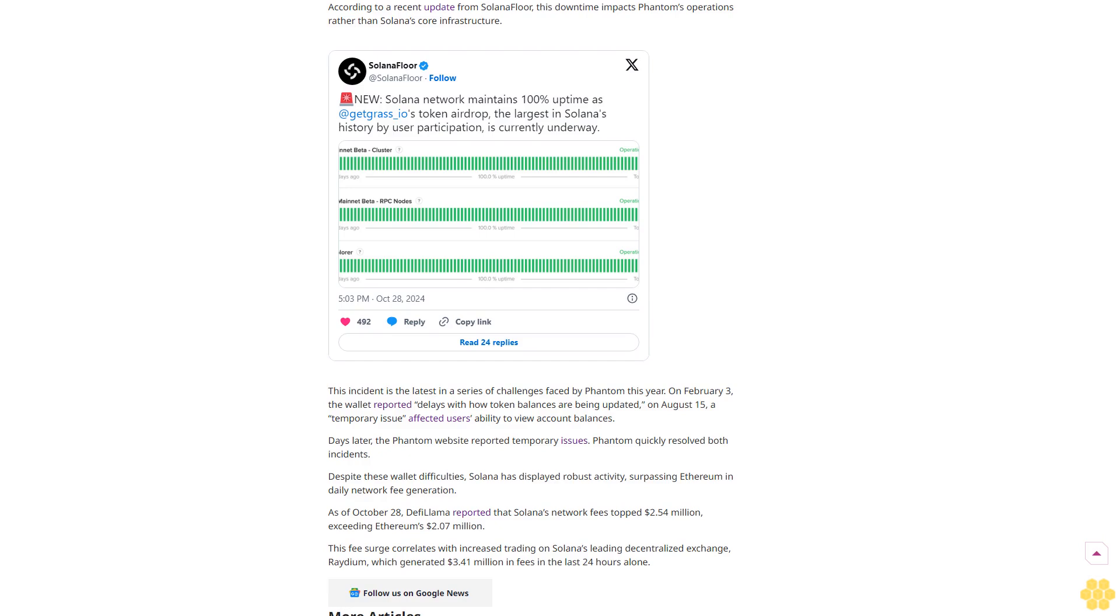Phantom quickly resolved both incidents. Despite these wallet difficulties, Solana has displayed robust activity, surpassing Ethereum in daily network fee generation. As of October 28th, DeFiLlama reported that Solana's network fees topped $2.54 million, exceeding Ethereum's $2.07 million. This fee surge correlates with increased trading on Solana's leading decentralized exchange, Raydium, which generated $3.41 million in fees in the last 24 hours alone.